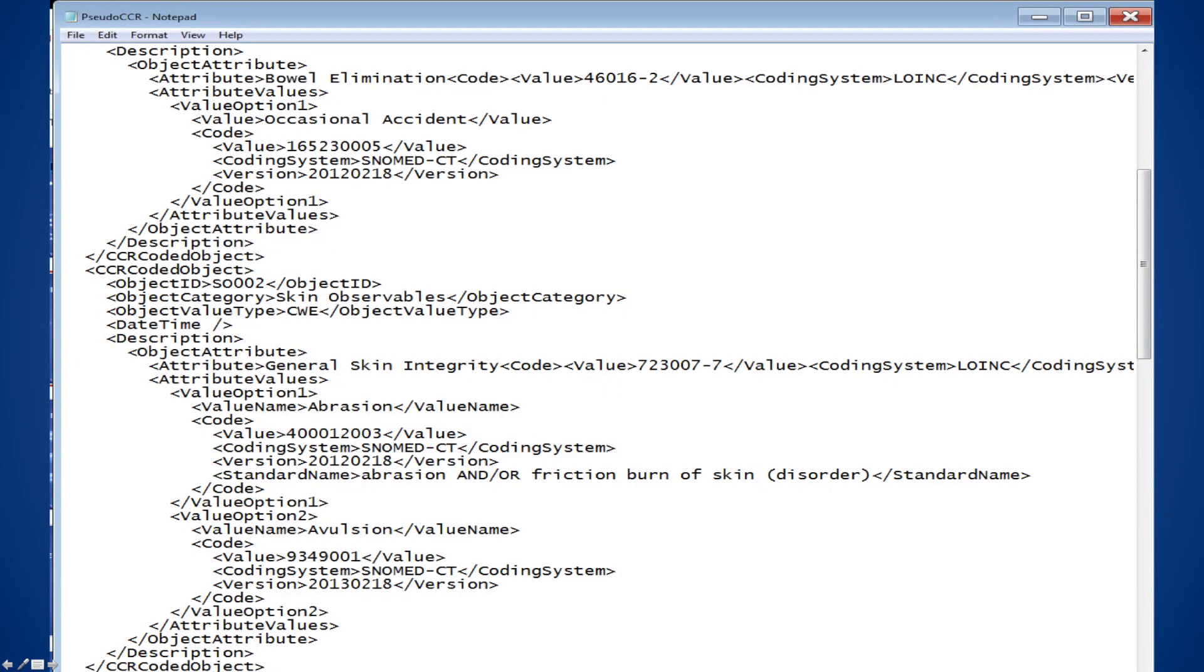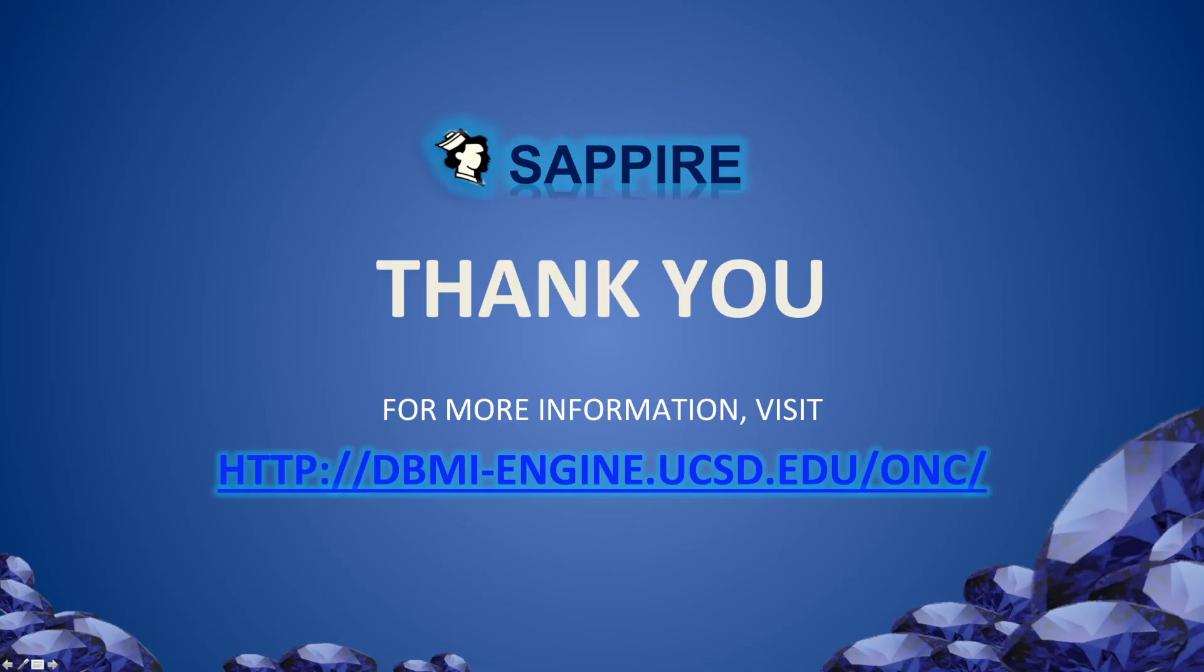This is a snippet of the exported CCR document that shows the standardized concept codes that are attached to the local assessment data. Note that Sapphire uses the results template of CCR. This is the end of the demonstration. Thank you for your attention. For more information, please visit the Sapphire project homepage.